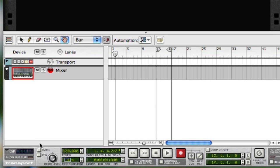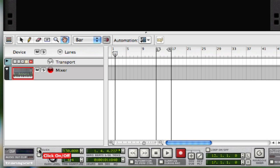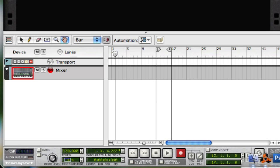Before you get into recording, there's an option to turn something called a click on and off. The click basically is to keep time inside of Reason, and it helps you know where the beat is at any specific time.